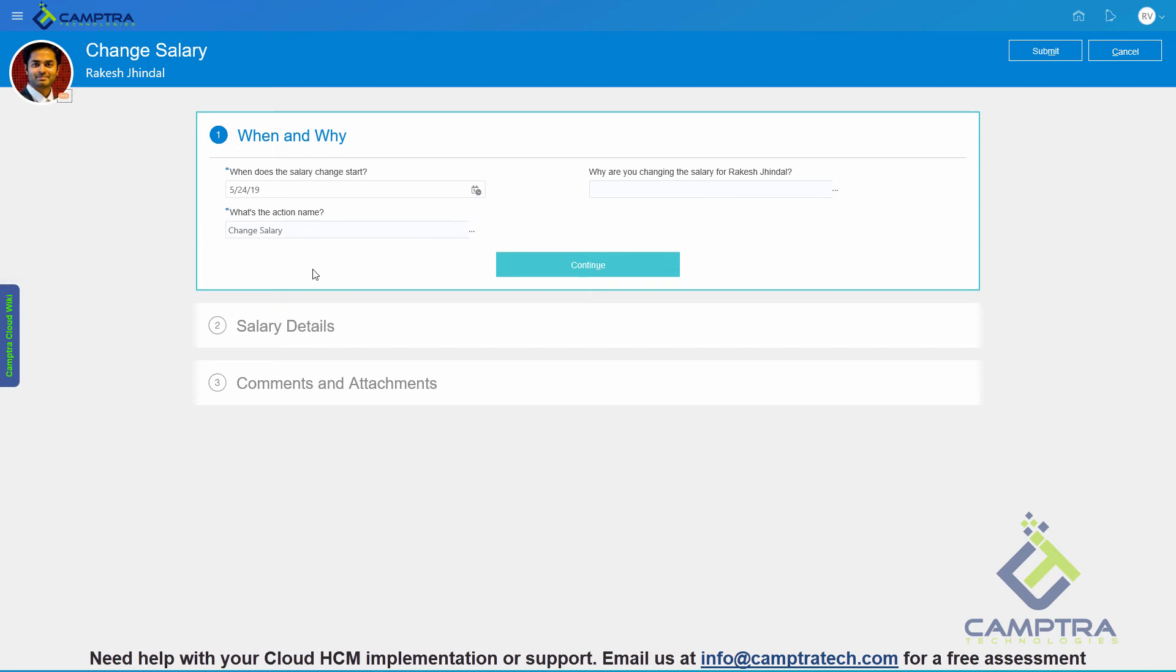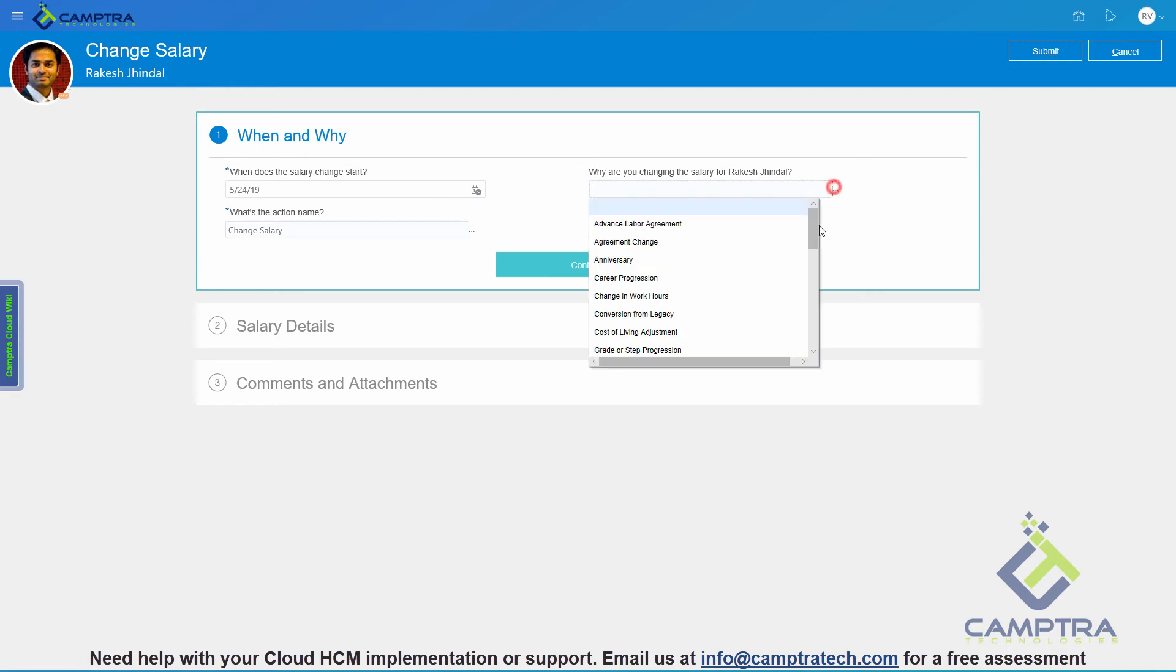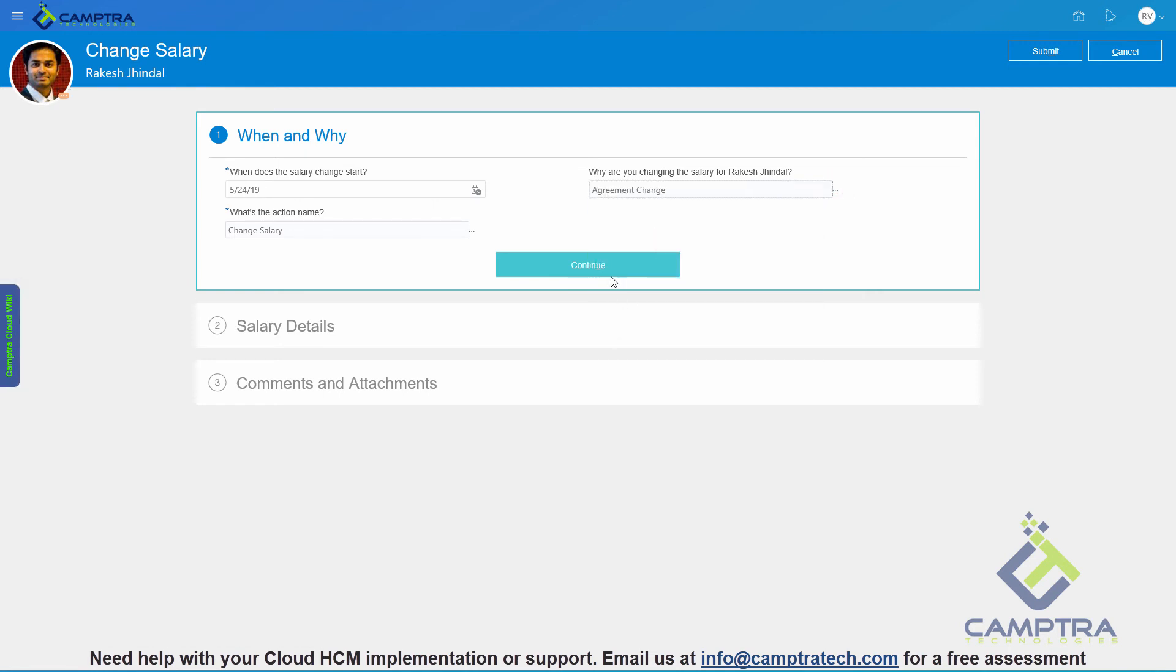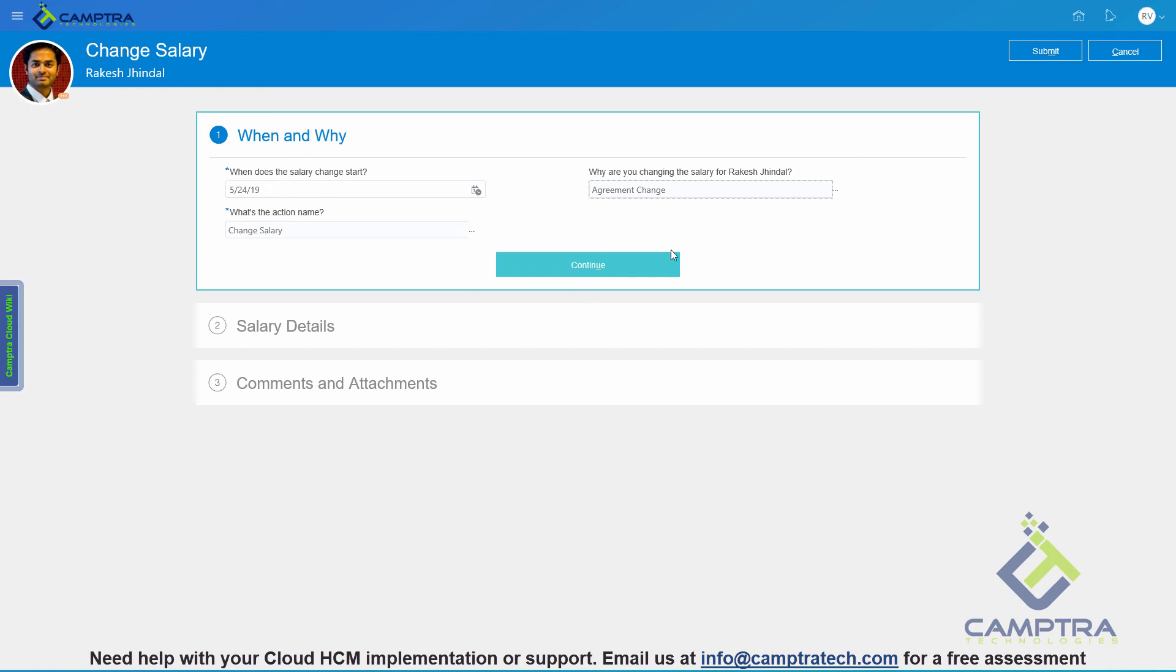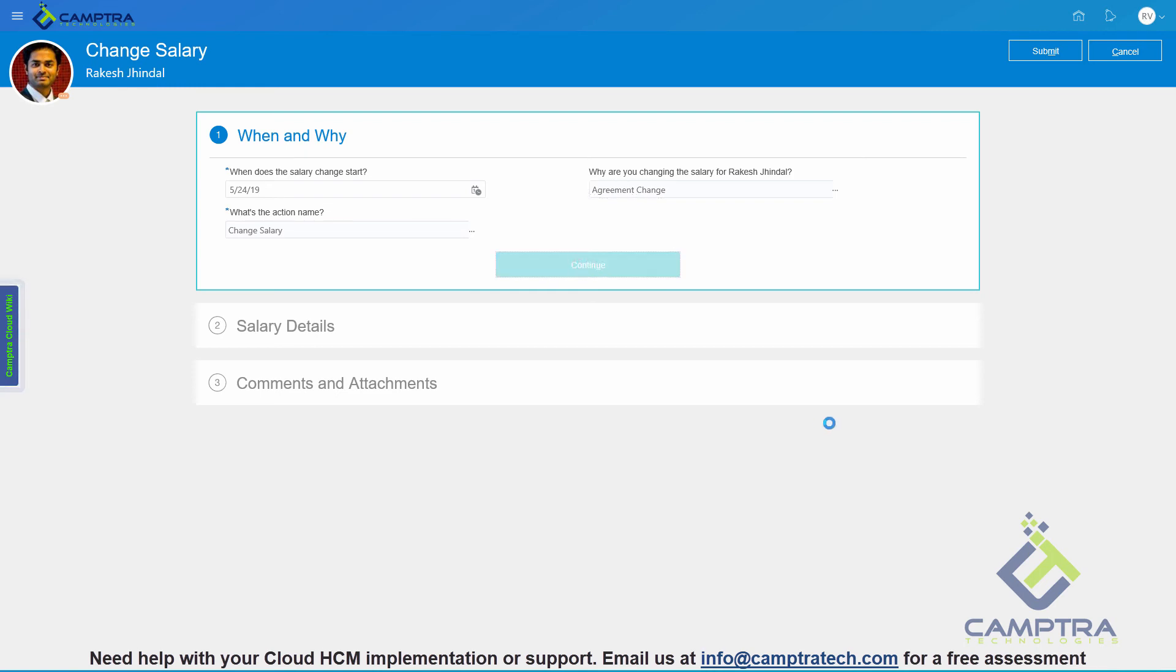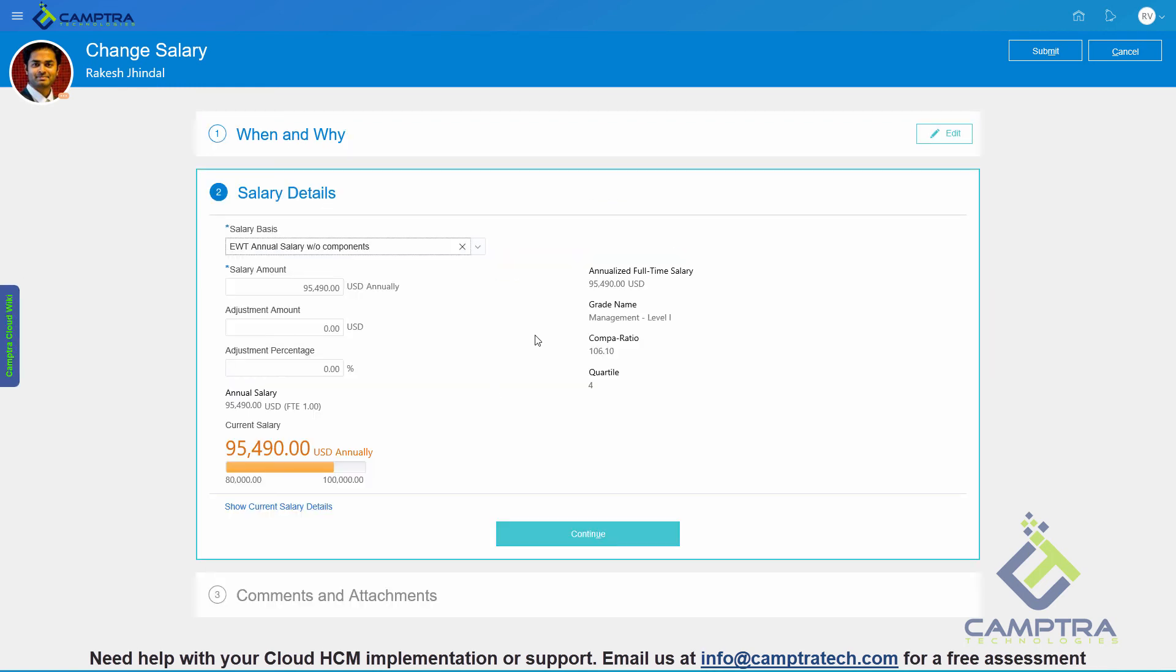We saw how easy it was to actually make these changes. Just to give you more visual on this, let's say I want to change the salary. The first section is the when and why, which is basically where we set the date, the action and action reason. Instead of just calling action and action reason, it's more intuitive. What's the action name and why are you changing the salary of this employee? Once we click continue, the next section will open up.